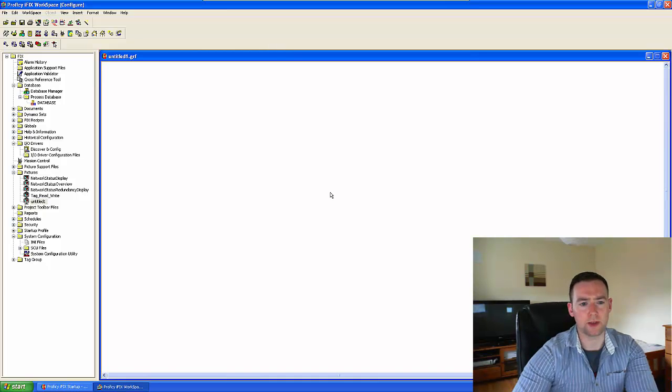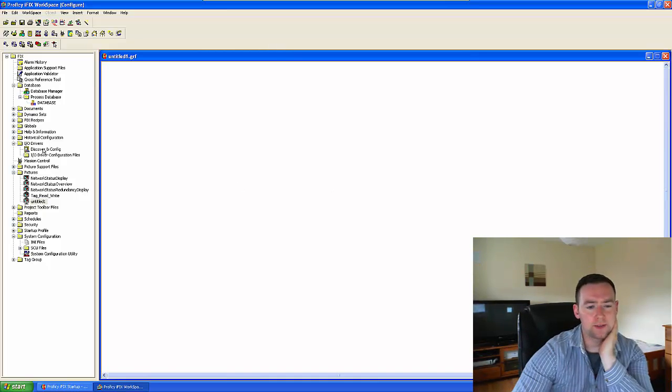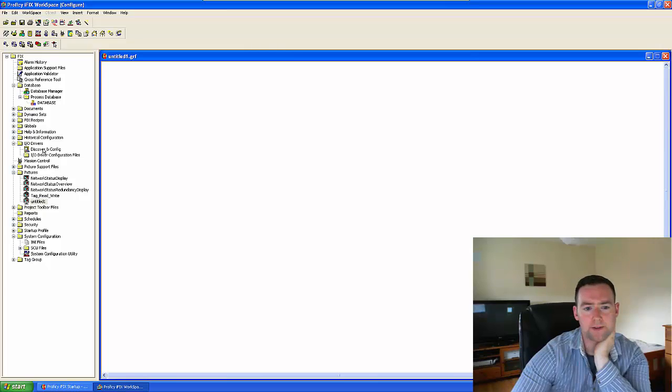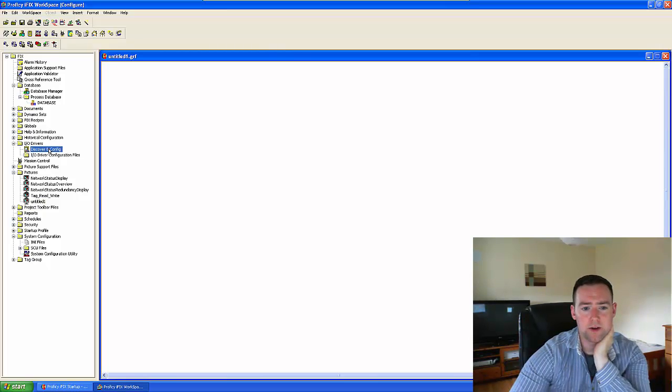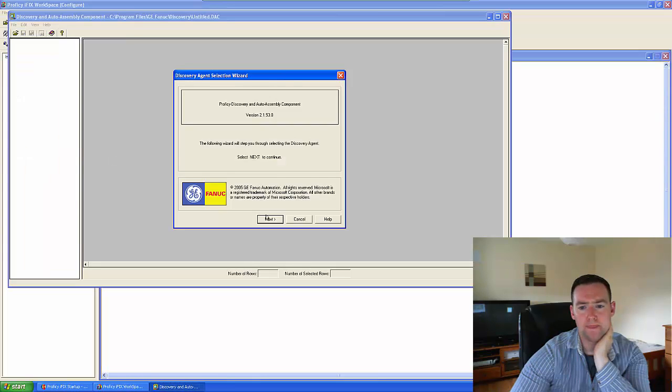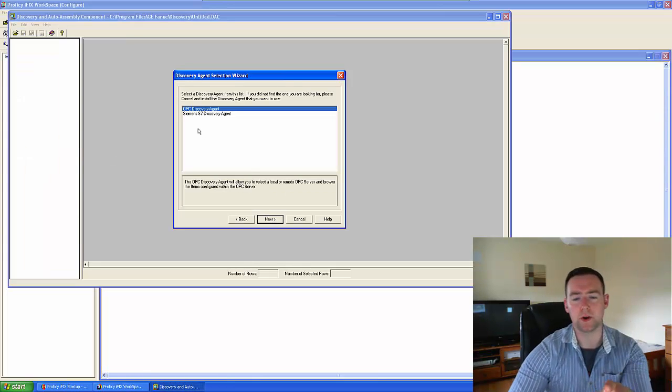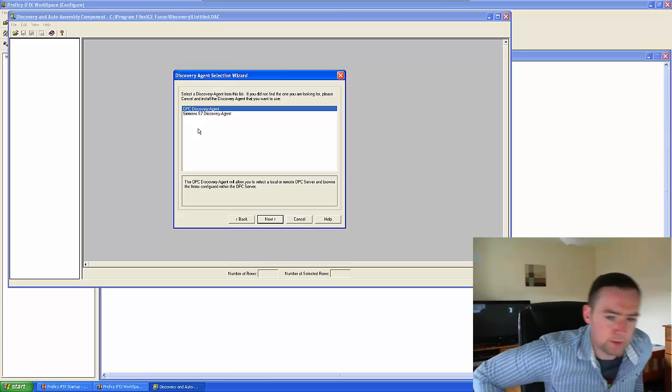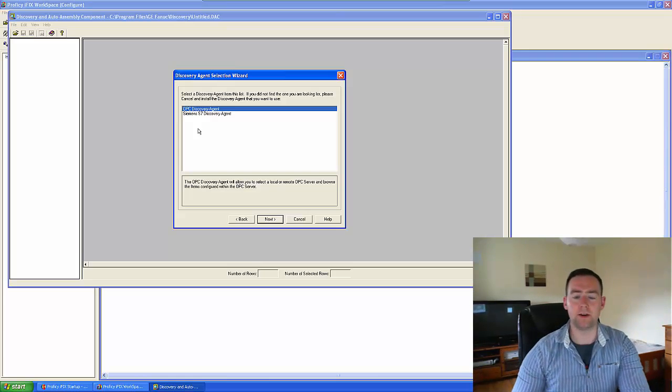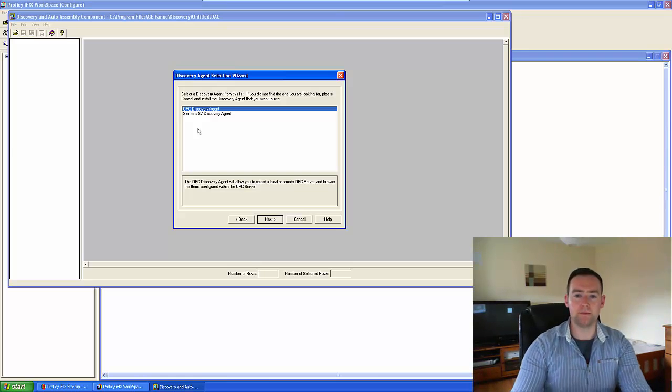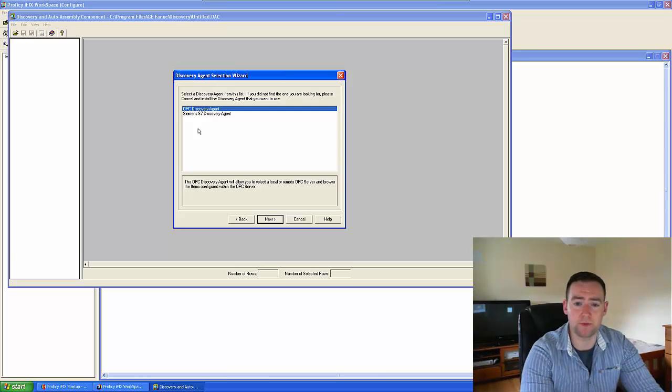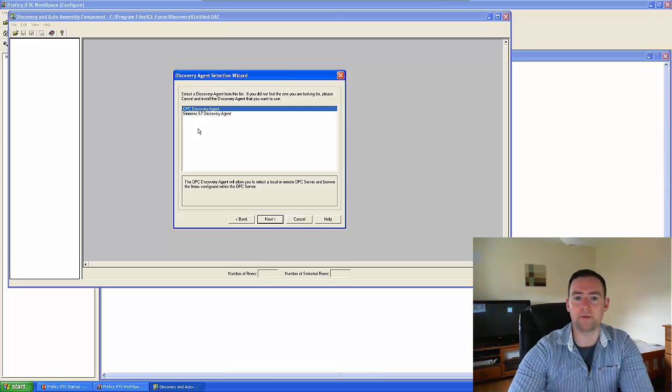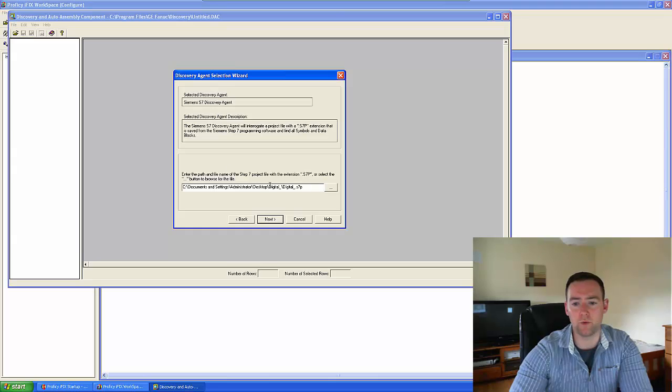Okay, so the next step now is to go up to discovery and configuration. We open this guy off, and what I'm going to do is I'm going to import in all of my S7 values from the actual S7 project file.